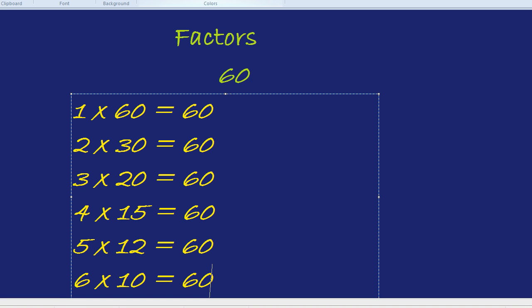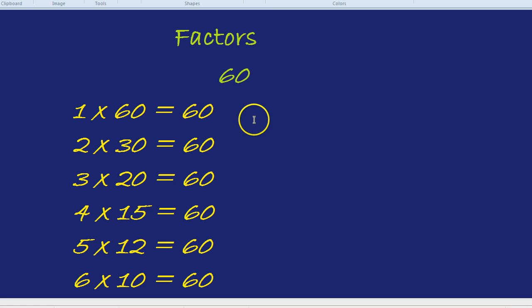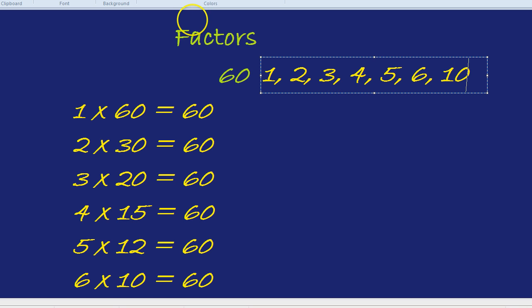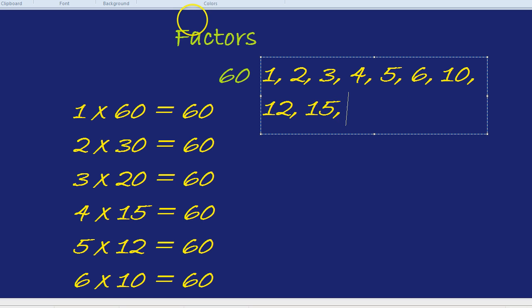6 times by 10 equals 60. 7 doesn't go into 60. 8 doesn't go into 60. 9 does not go into 60. And 10, we're back to 10 times 6 again. So, there we have the 12 different factors of 60. And they are 1, 2, 3, 4, 5, 6, 10, 12, 15, 20, 30, and 60.